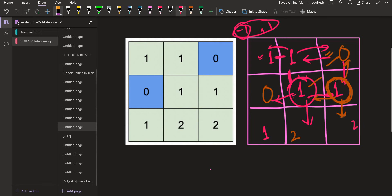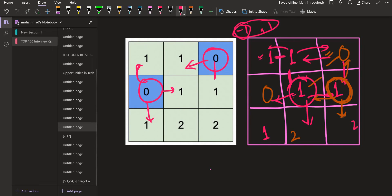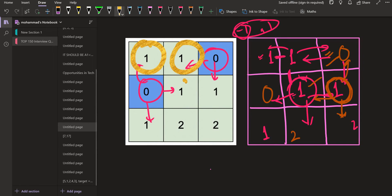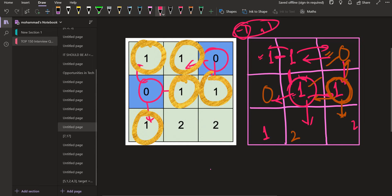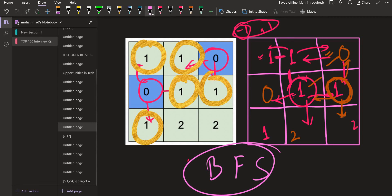So this is how we do this: we start processing with the zeros, and once we are done filling all the neighbors of zero, we move on to the next ones — either of the newly filled cells. We can use a multi-source BFS (breadth-first search), where the sources are going to be the zeros.